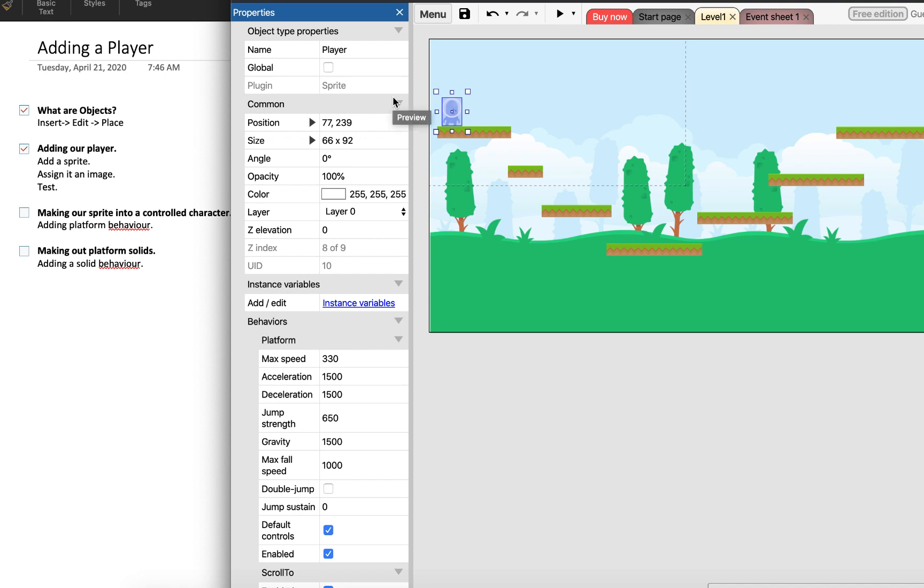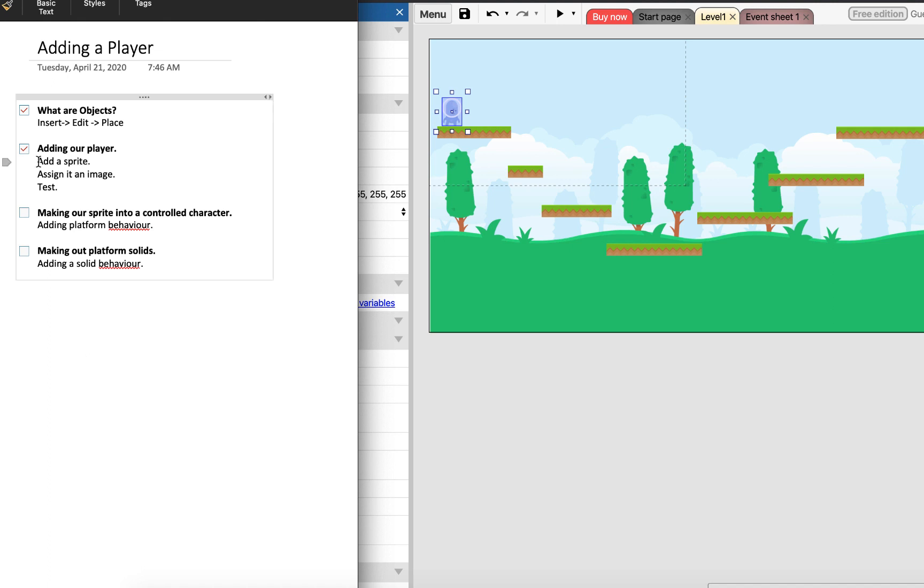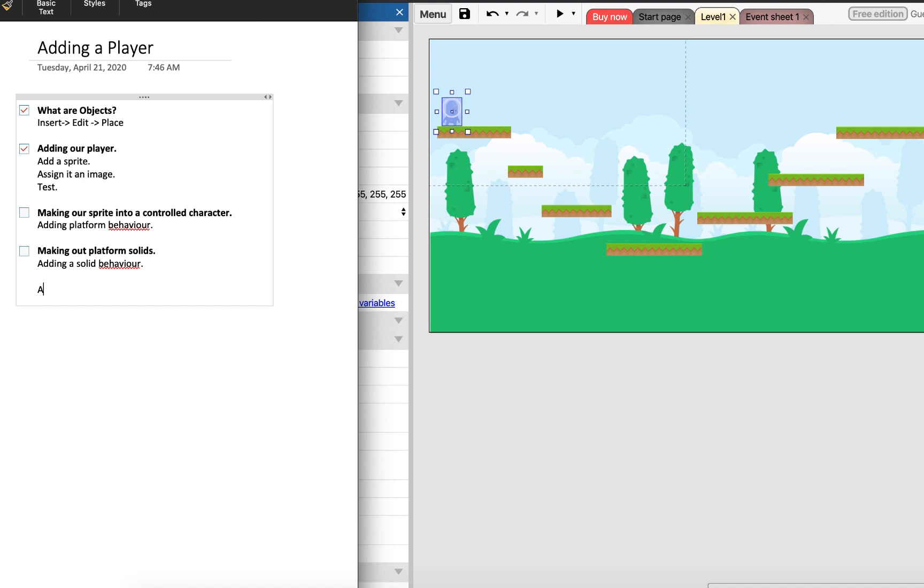So let's just recap. I added an object, then I assigned an object an image. Then I assigned my sprite a behavior - the platform behavior - and then I made my platform solids by adding the solid behavior. And the one thing that's not on this list then is I added the scroll to behavior for the sprite just to make sure that the camera followed the player as we moved along.